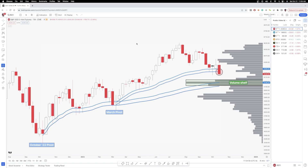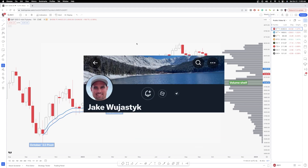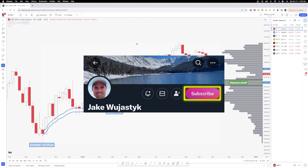Hey everybody, Jake here with Jake Woo Market Research, going over a broad overview of the markets into the last full trading week of October. I'll be covering futures: ES, NQ, CL — that's the S&P 500, Nasdaq, and crude oil — plus Bitcoin, then Nvidia, Tesla, Apple, and AMD. These are all going to be the weekly candle charts. For more details, I did a full write-up on the daily and weekly charts in my Twitter subscription, which is ten dollars a month — link in the description.